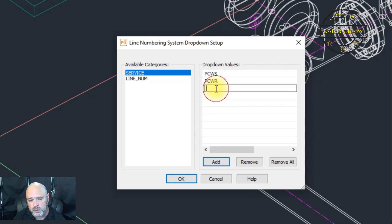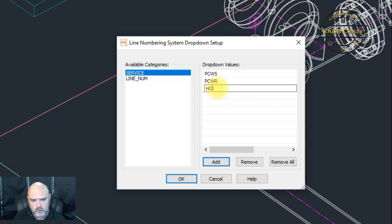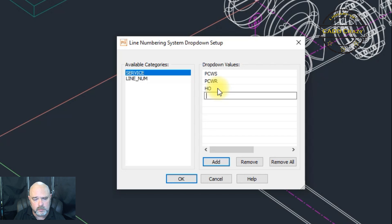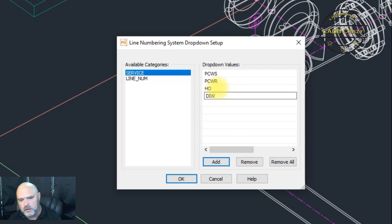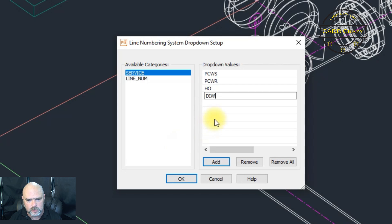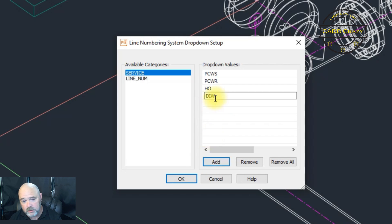And we're going to change this to hot oil and we're going to DI water. And so we've given it a whole bunch of different new ones in here. And so you can keep hitting add or you hit enter, it'll go down to the next one.